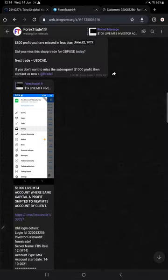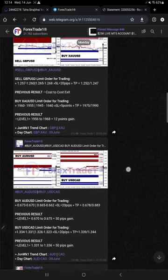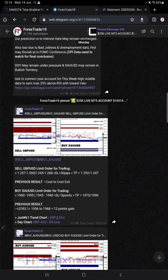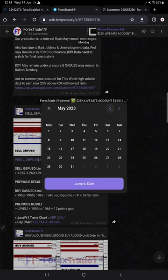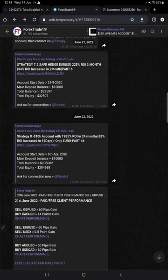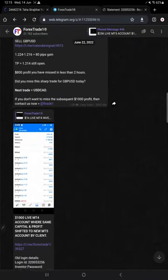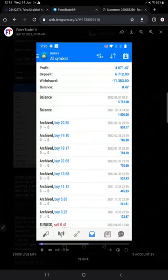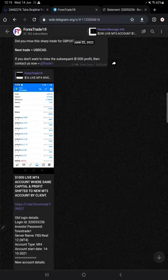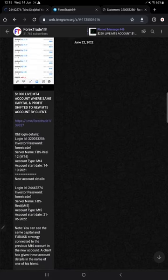Now I'll show you how we update on our channel. This is June 22 — you can see all the details available. Go to Telegram, search June 22, jump to that particular date and you will see the accounts. A detailed video is also available for this account showing profit, loss, and every detail for that particular date — June 22. The old account login is 320053256 with investor password 'forex trade one', server FBS Real 12, MT4.